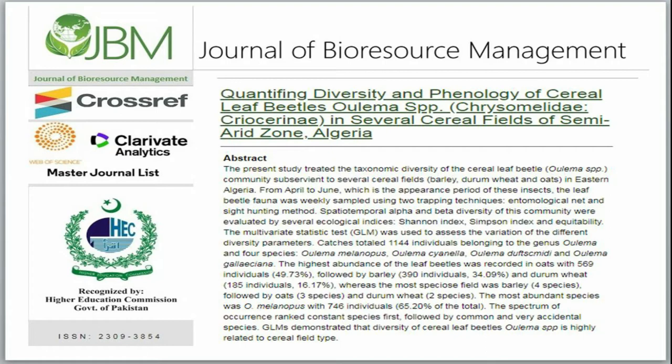Abstract. The present study treated the taxonomic diversity of the cereal leaf beetle, Ulema SPP., community subservient to several cereal fields in eastern Algeria. From April to June, which is the appearance period of these insects, the leaf beetle fauna was sampled using two trapping techniques: entomological net and sight hunting method.